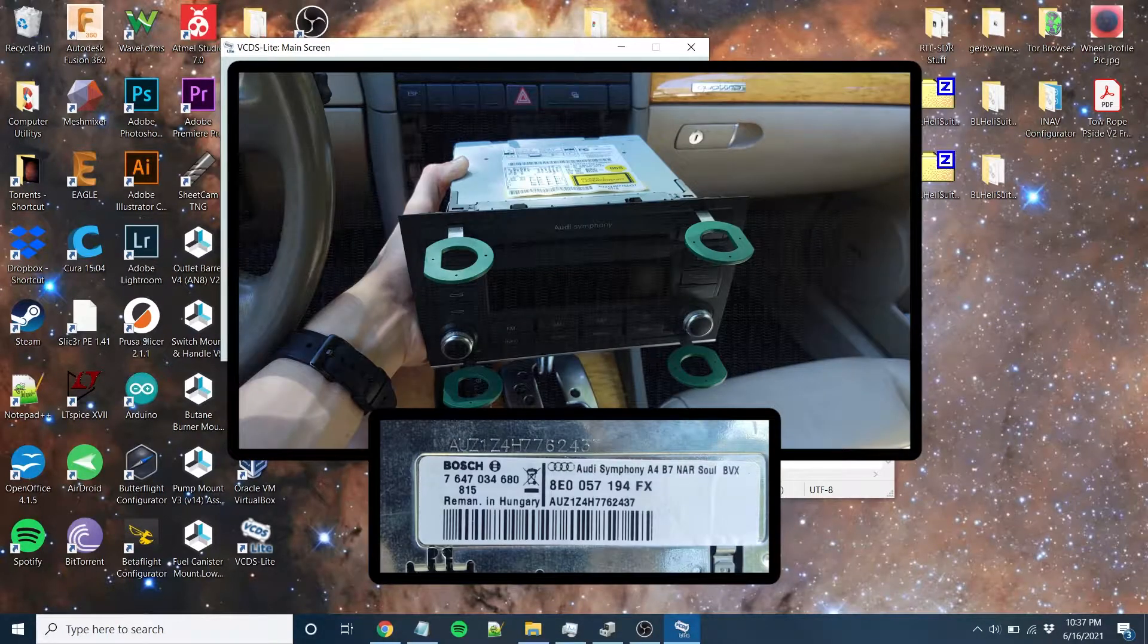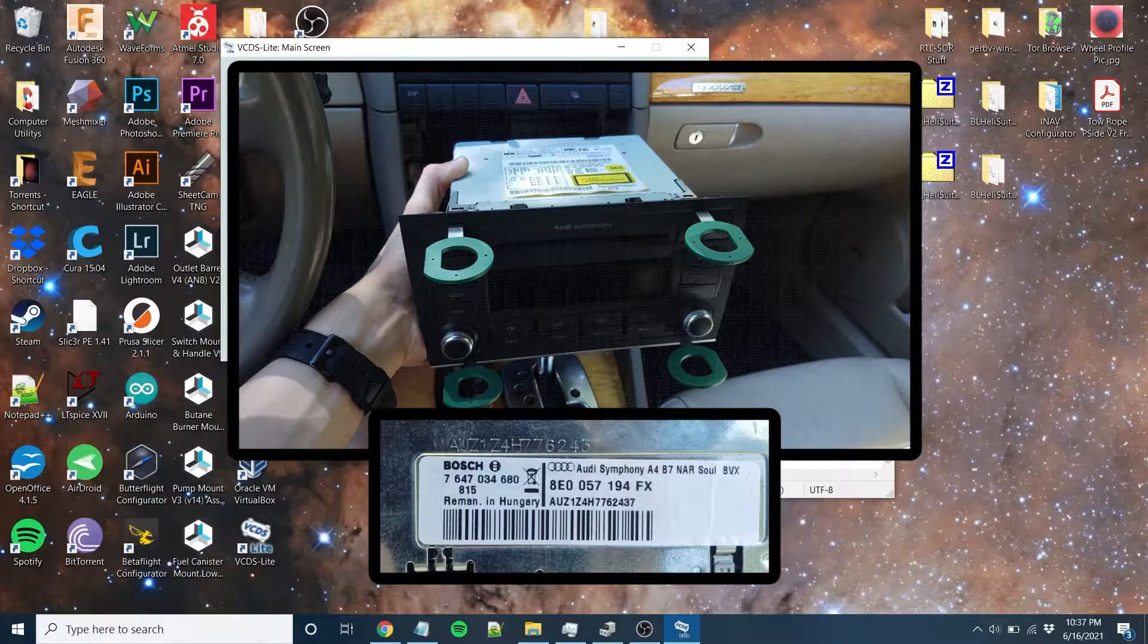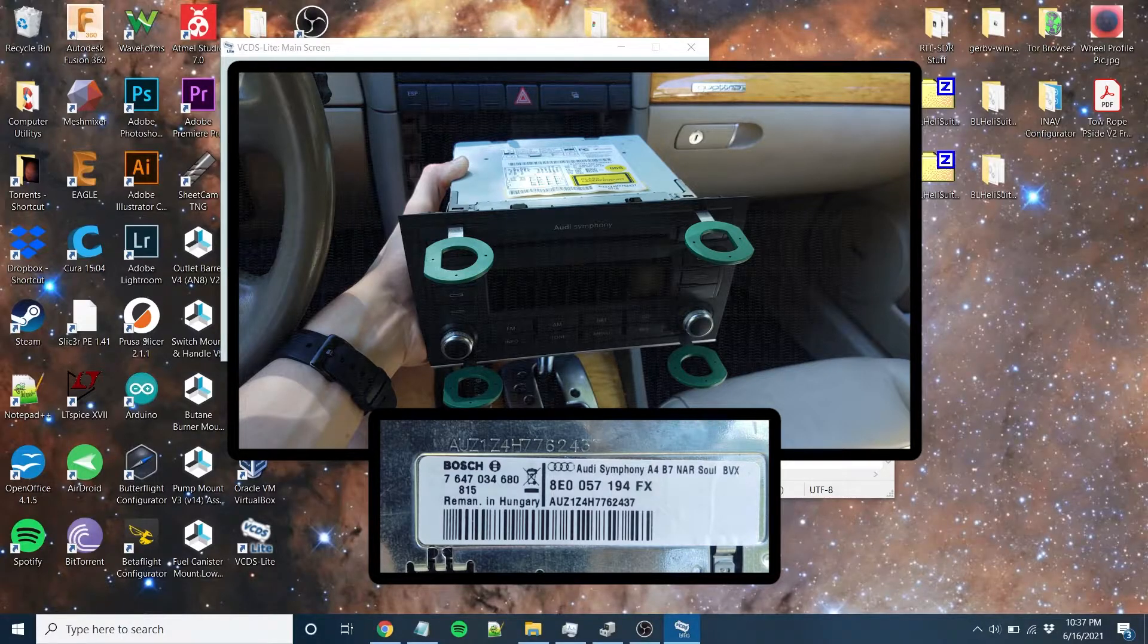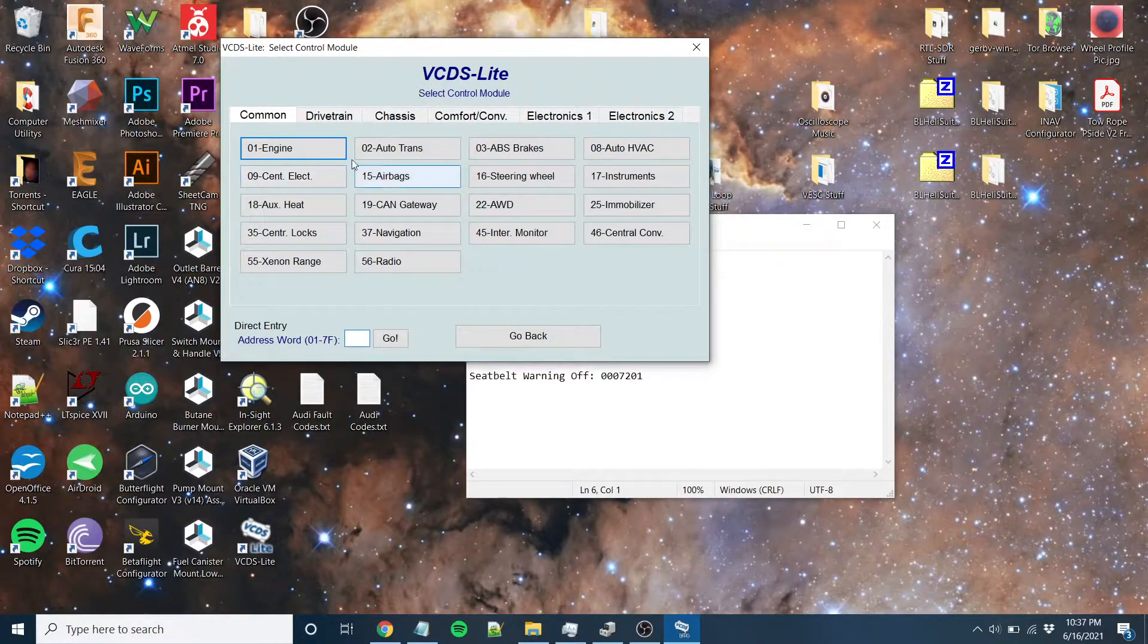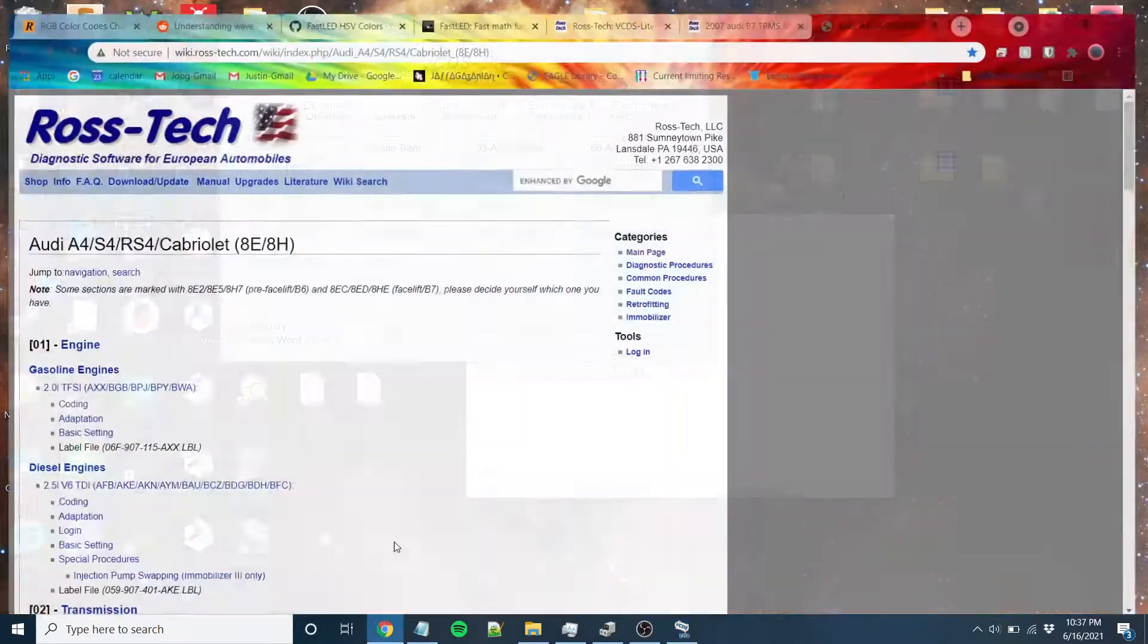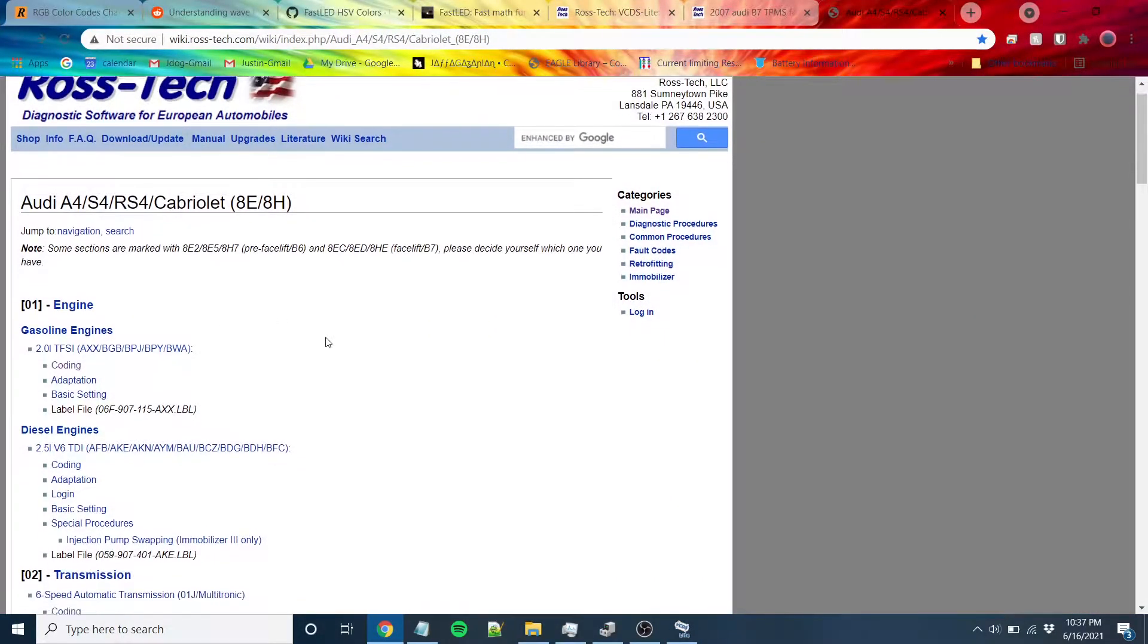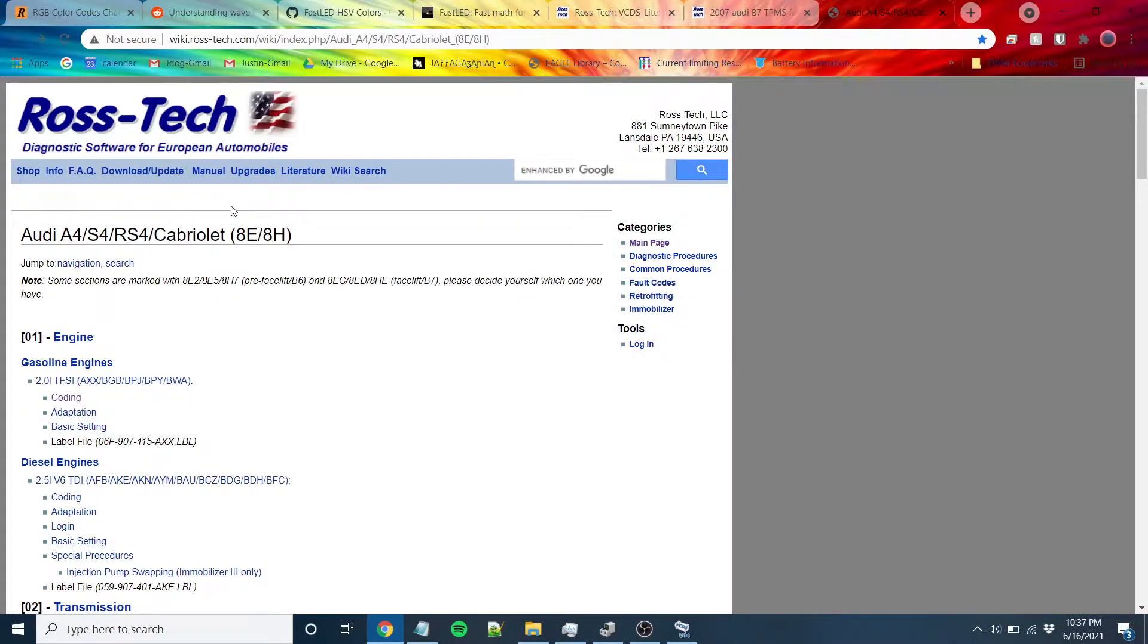If you come in here, we've got all these modules. The Rostec website has a lot of information. For example, this is the page for everything regarding the Audi Cabriolet 8HE.